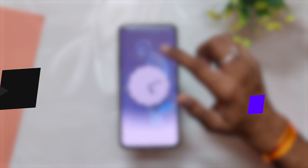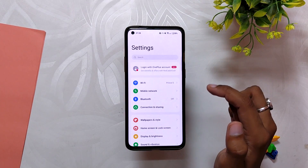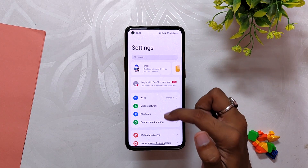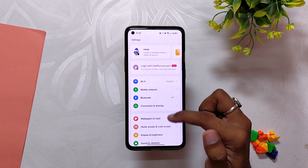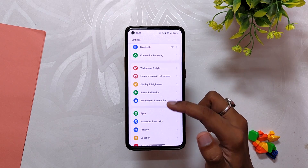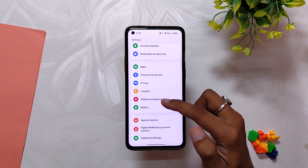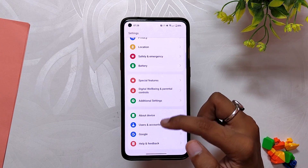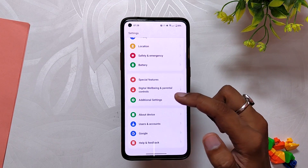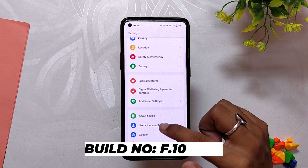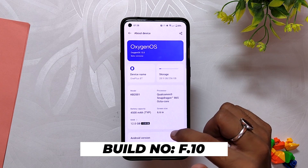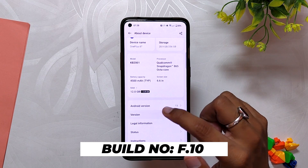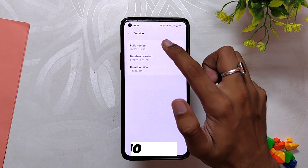As you can see, I've installed the latest Open Beta 1 for OxygenOS 13 on my OnePlus 8T. If I go into the About Info section, the version number is F.10 and the Android security patch is of 5th September 2022.